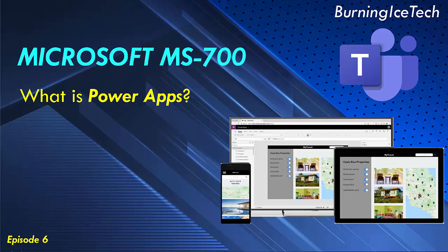Power Apps democratizes the custom business app building experience by enabling users to build feature-rich custom business apps without writing code.